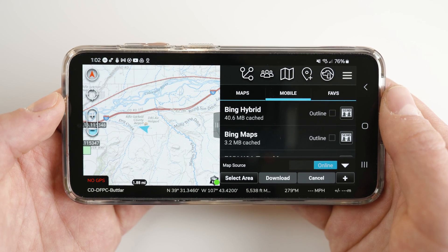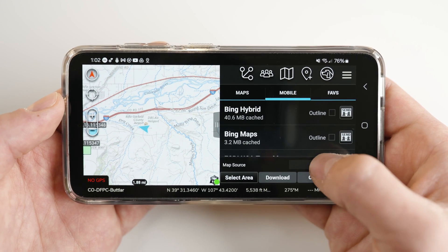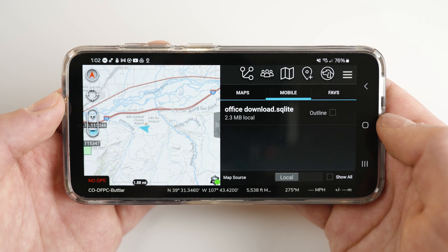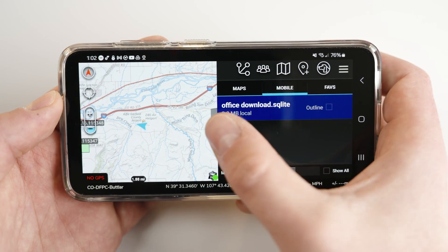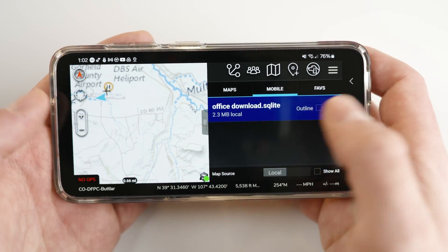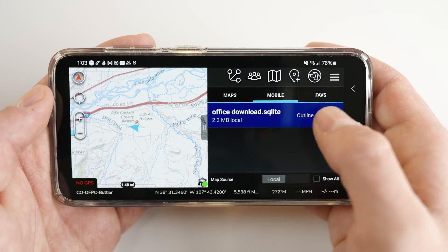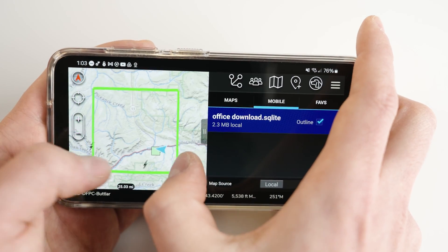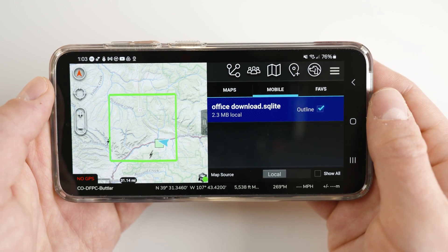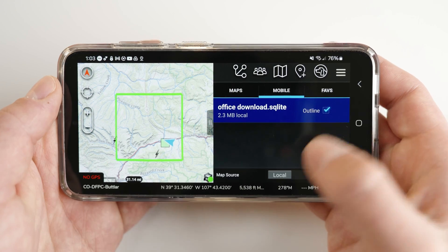If you downloaded your map as a base map, toggle the online slider to local. A list of the areas you have previously downloaded will appear, and selecting one of these areas will display your local copy of the map. The outline checkbox located next to your local map will create a colored perimeter of your downloaded area. Please note that this will always outline the outermost tiles downloaded. To enable online maps, toggle the slider to online and select your desired map.